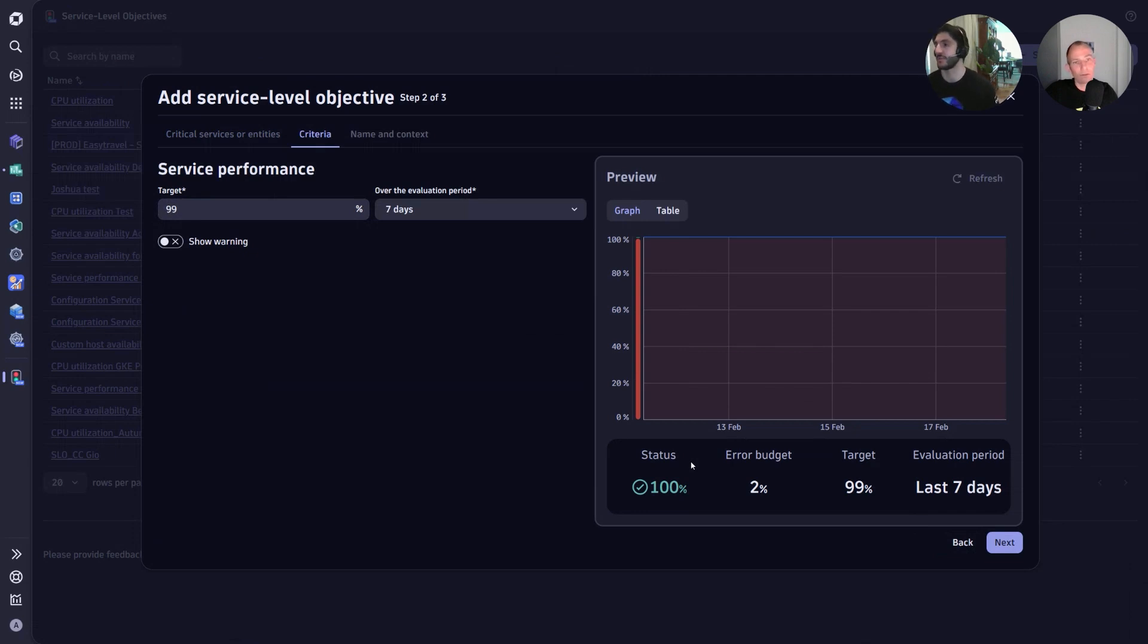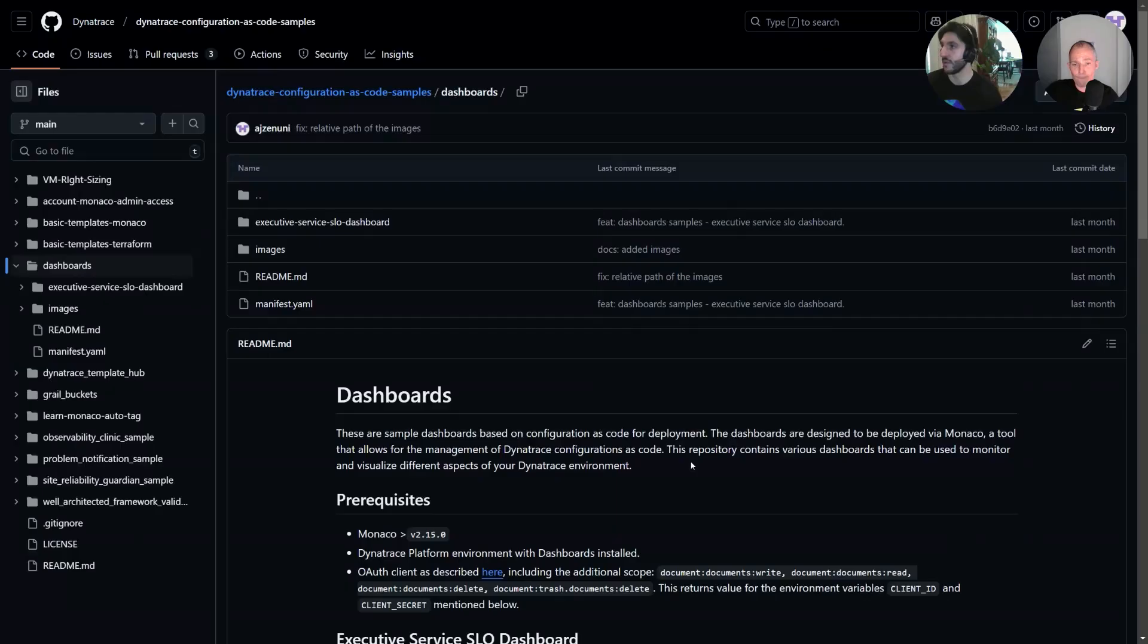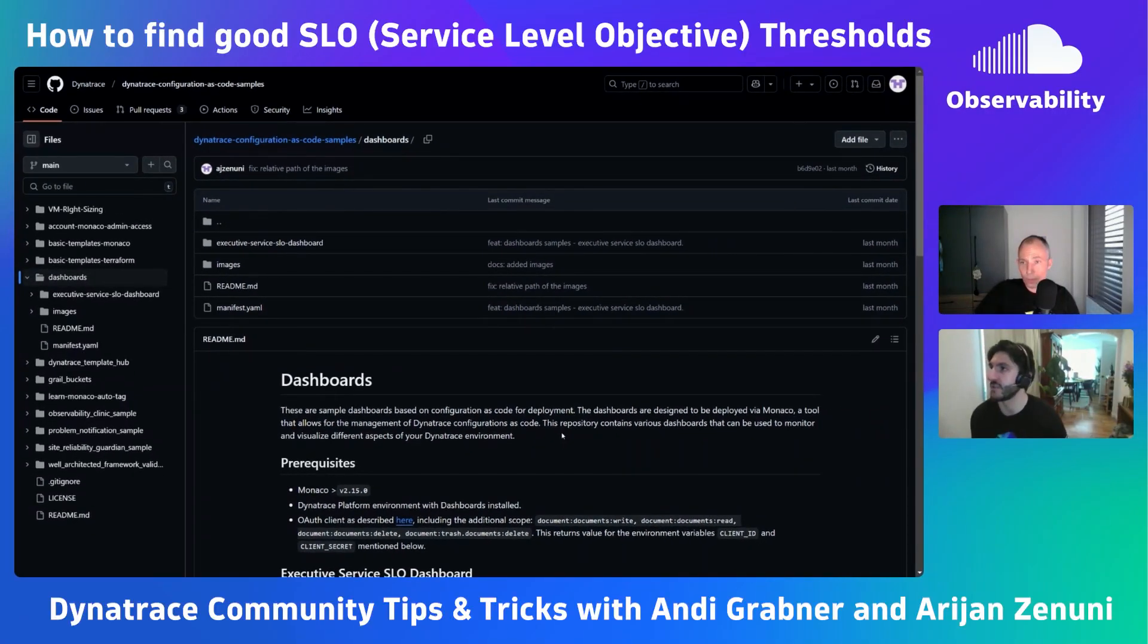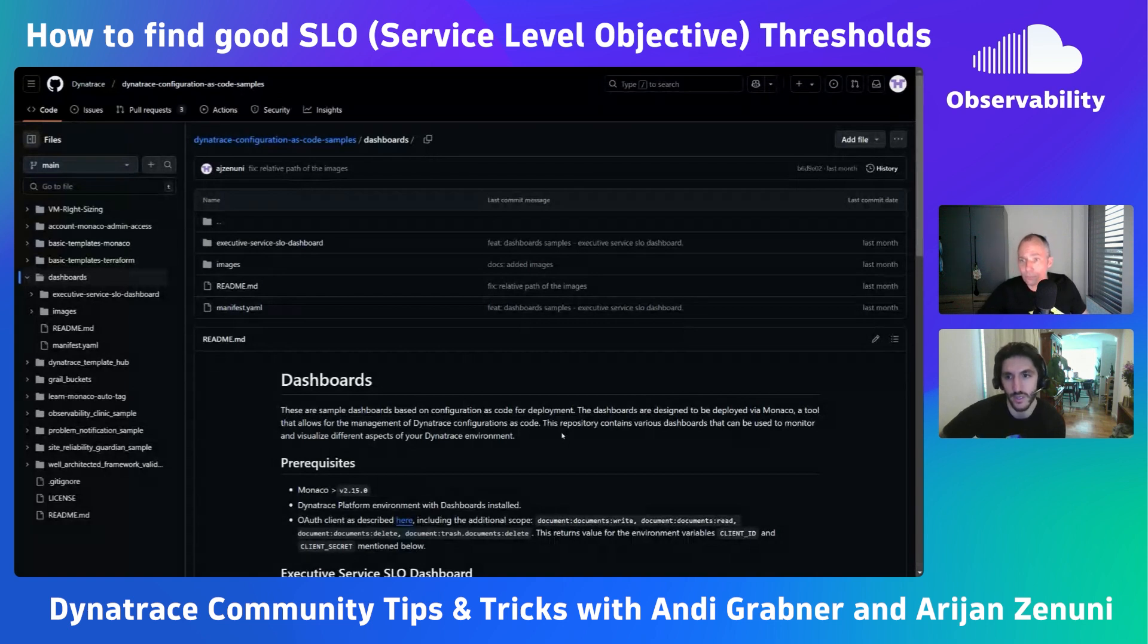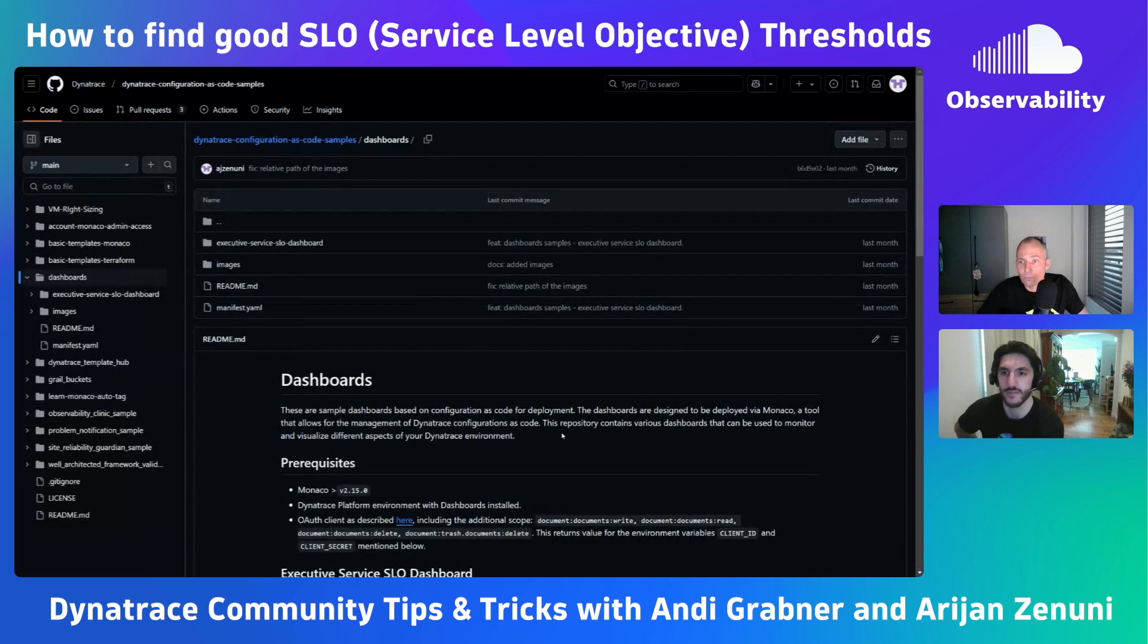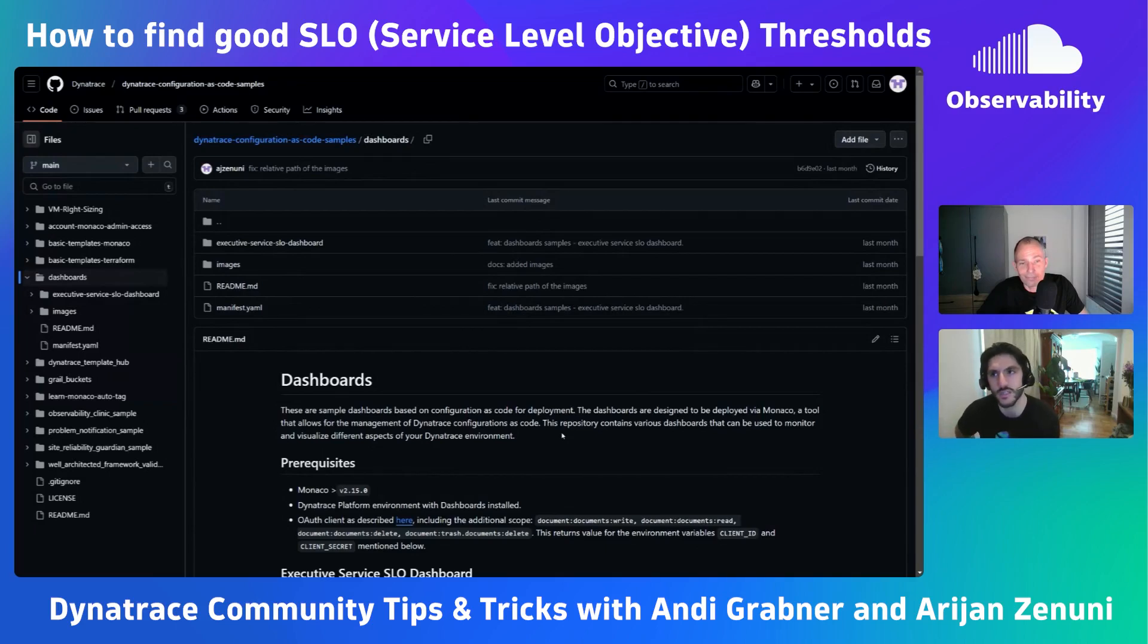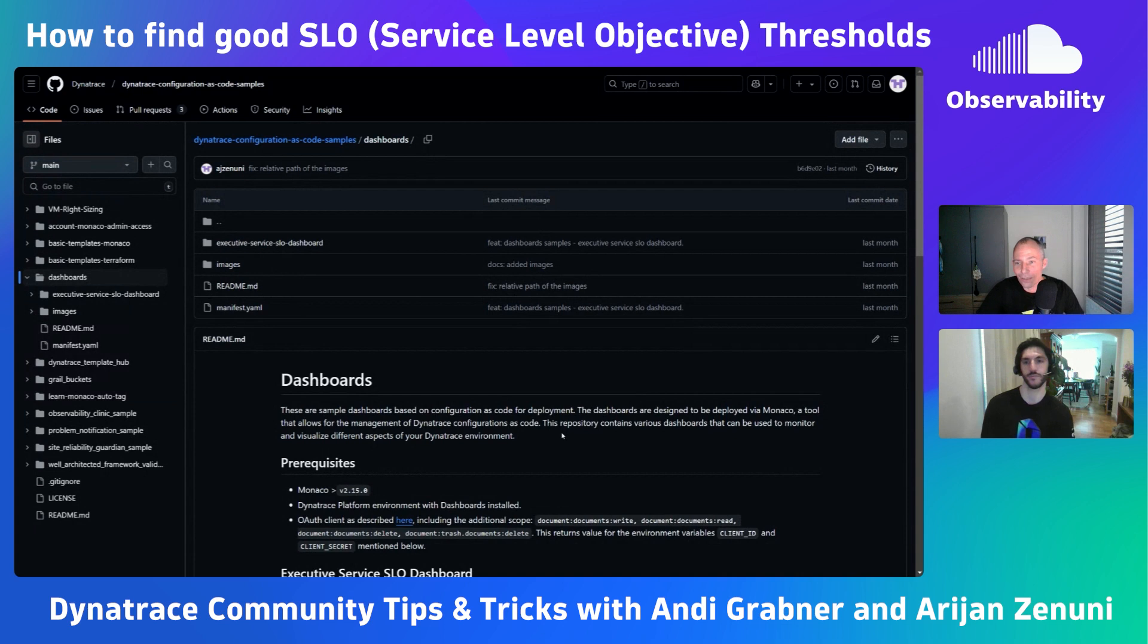Actually, thank you so much for walking us through those dashboards. Now the last question is where can people find those dashboards that you've built? We do have the Dynatrace configuration as code samples repo where I have uploaded a directory for dashboards. In that directory I have pushed this set of dashboards, so we can utilize Monaco to simply deploy and run these dashboards without any additional needing to configure the code, so you can get started today.